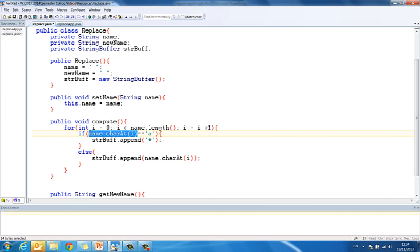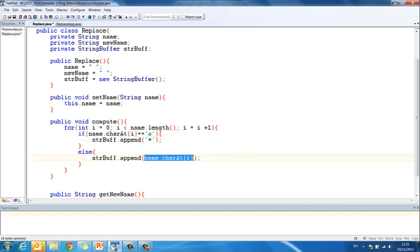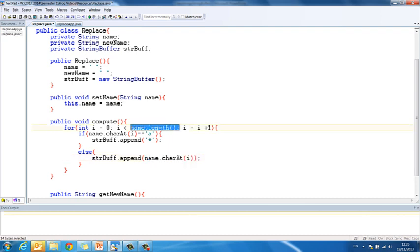If a equals a, append a star, and it is. So we put a star in the string buffer. So now we have f r star in the string buffer. We check again the next letter if n equals a, and it's not. So we append the letter itself. So we have f r star n in the string buffer. And we continue like that until we get to the length of the name, until we get to the end.